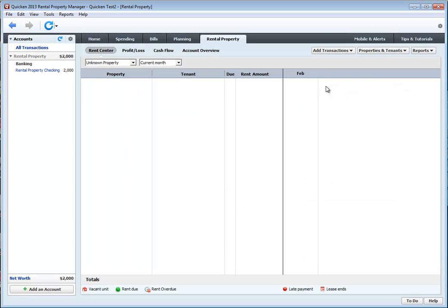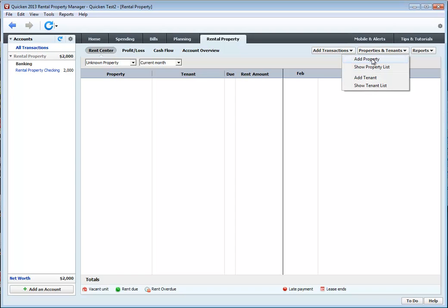So now let's add the property. To do that, we're going to click on Properties and Tenants, and click on Add Property.